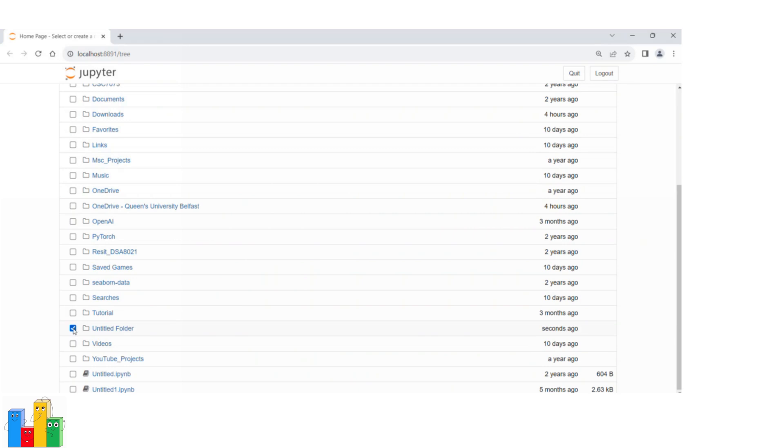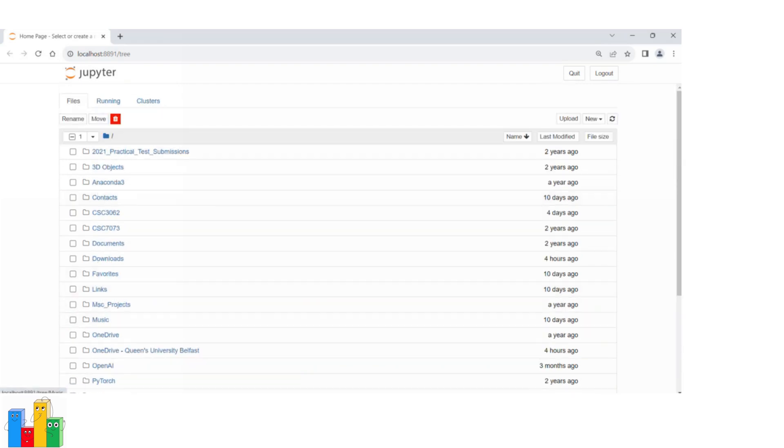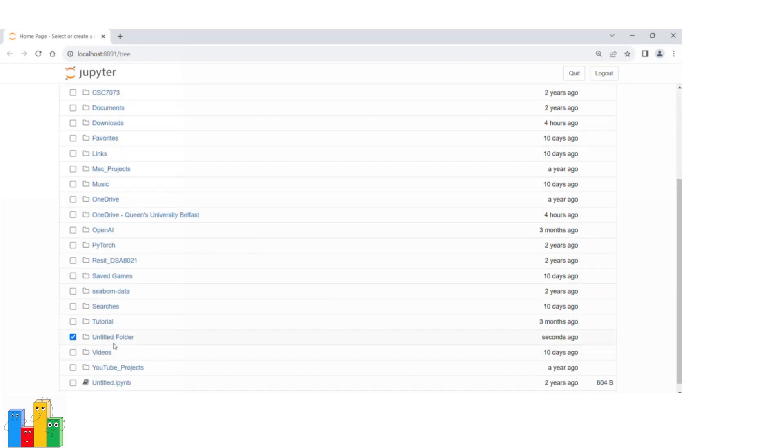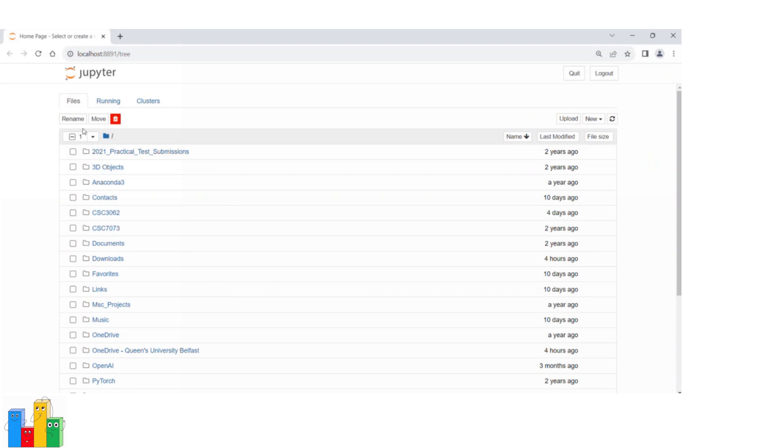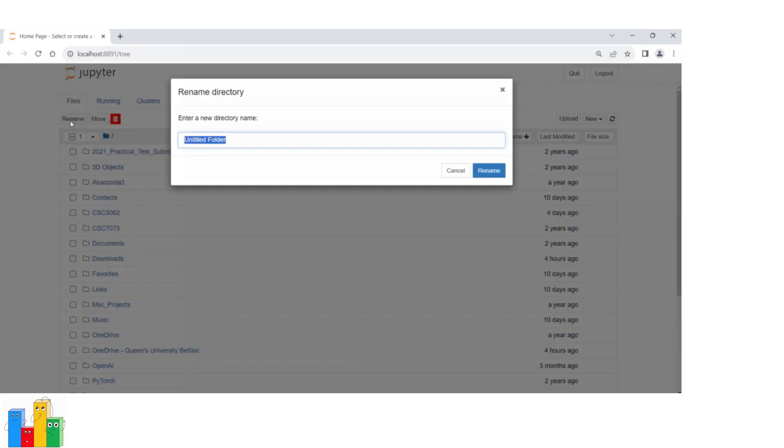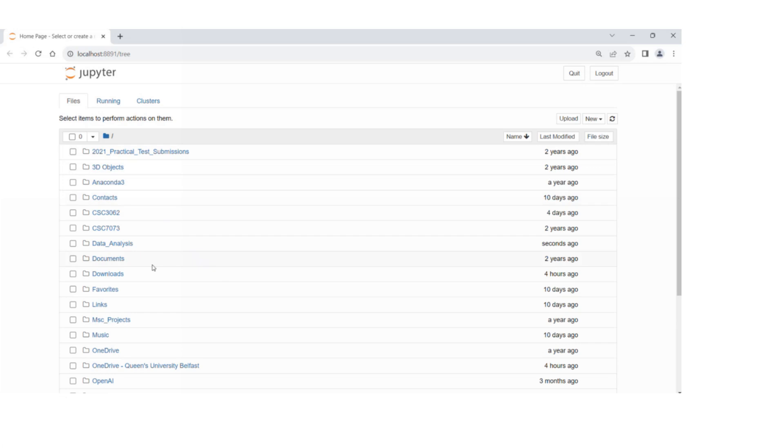Now I'm going to rename this folder. Just click on the checkbox left-hand side of the name, then change it and press rename. Now you will have a data analysis folder.